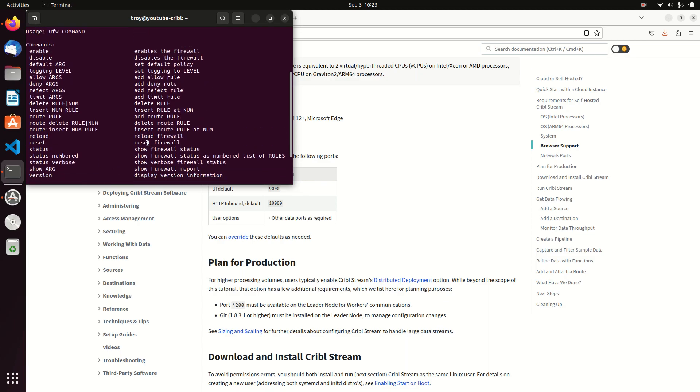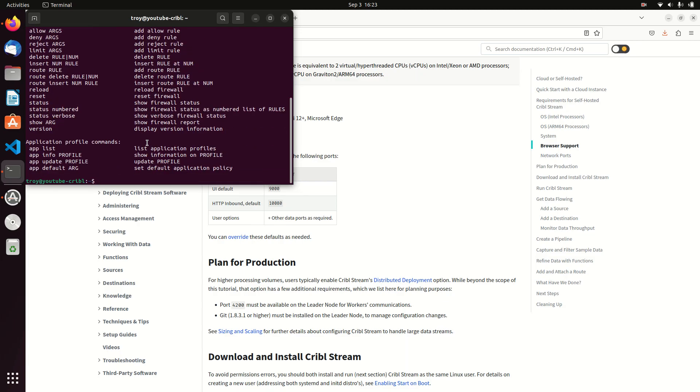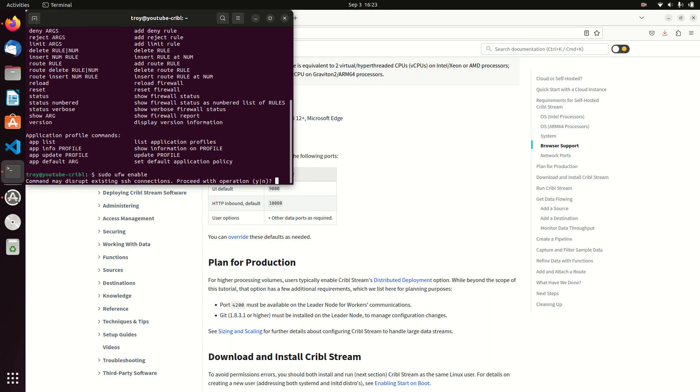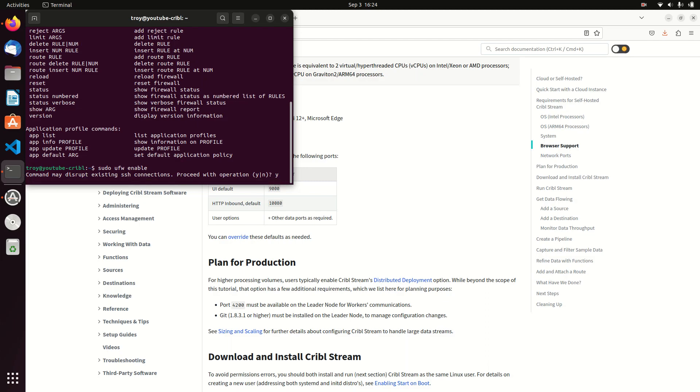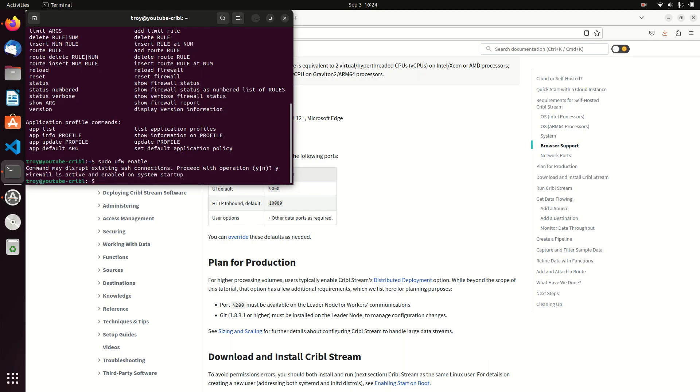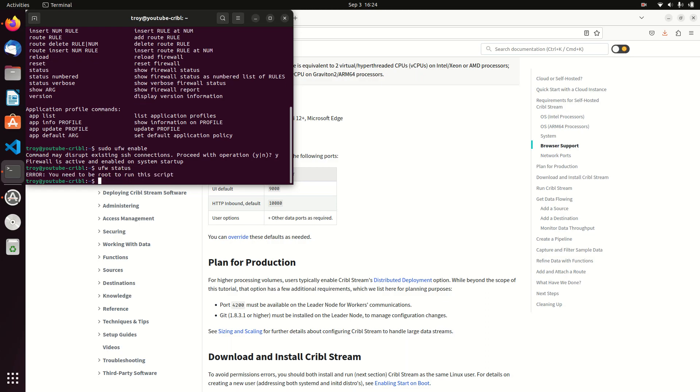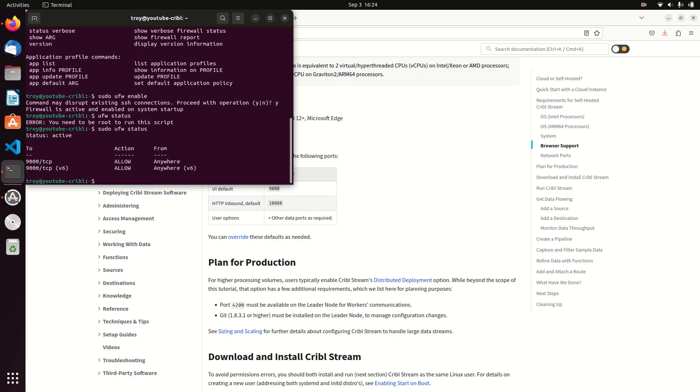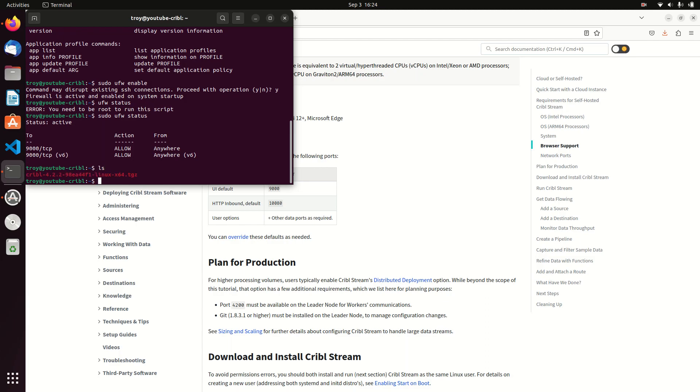Yeah nope, it's not activate, it is enable. You think I do this enough I'd remember. Yep, I'm going to lose my SSH session, no problem. All right, ufw status, sudo ufw status. It's open, port 9000 and 9000 tcp for IPv6 is open. All right, I'm good to go.